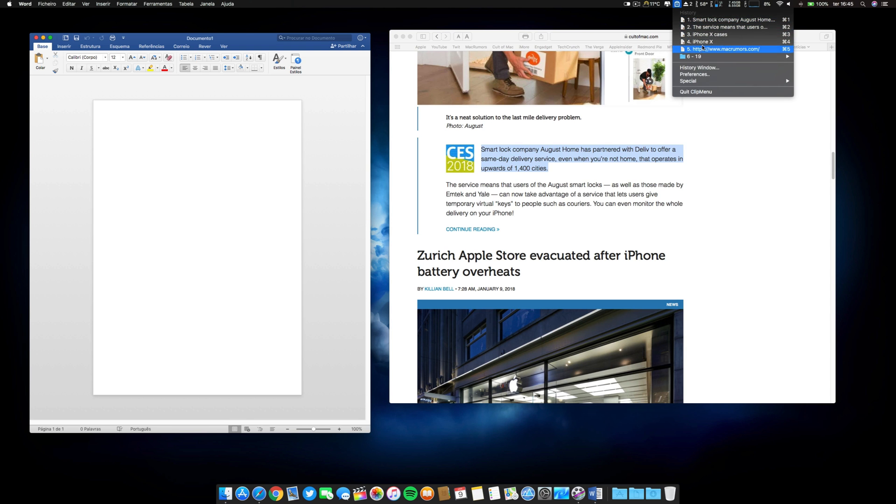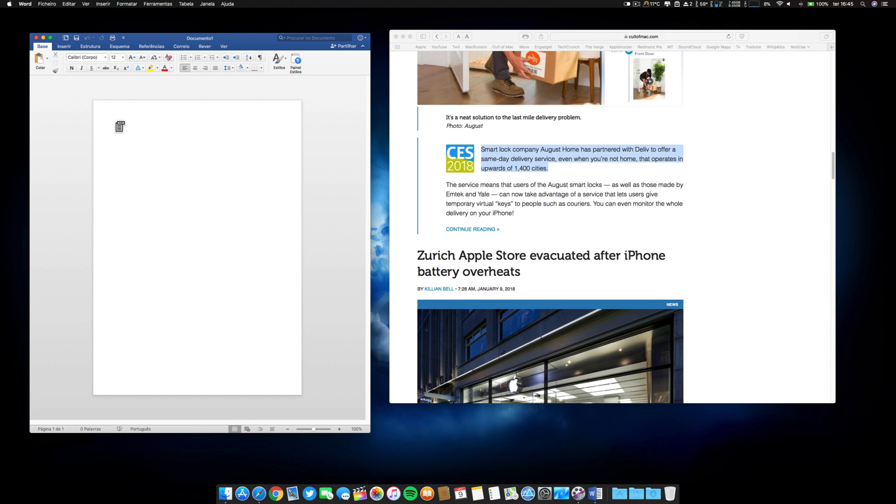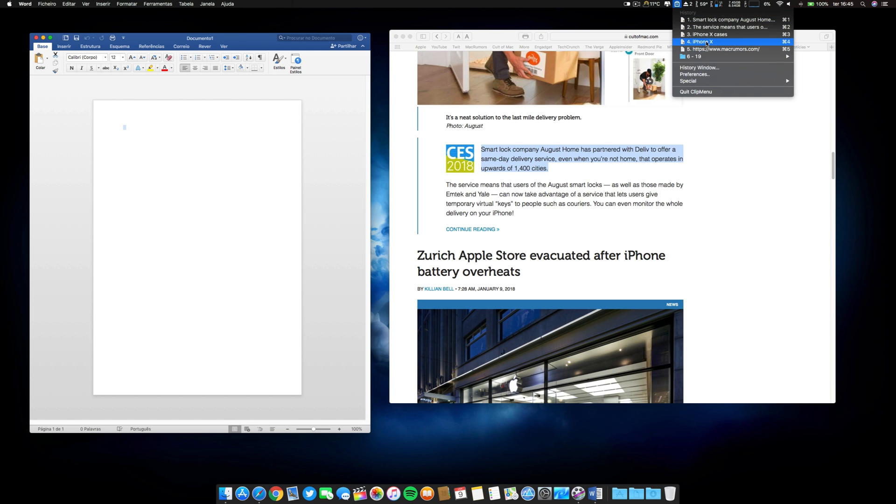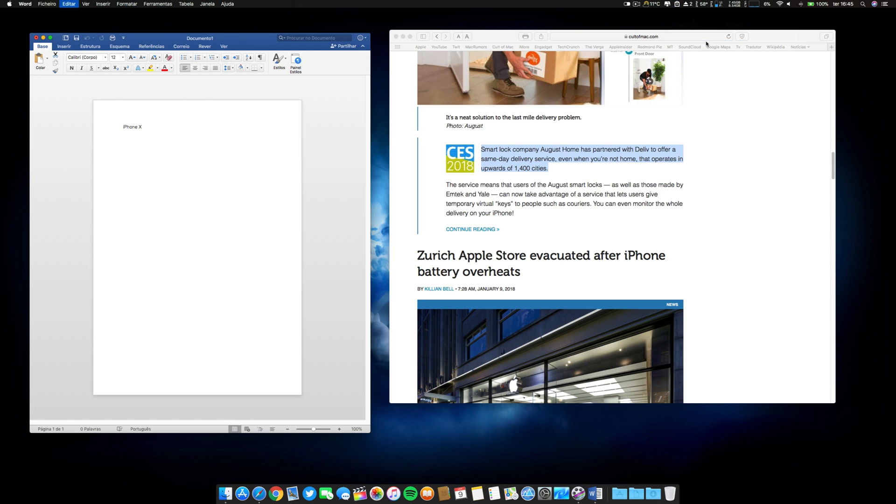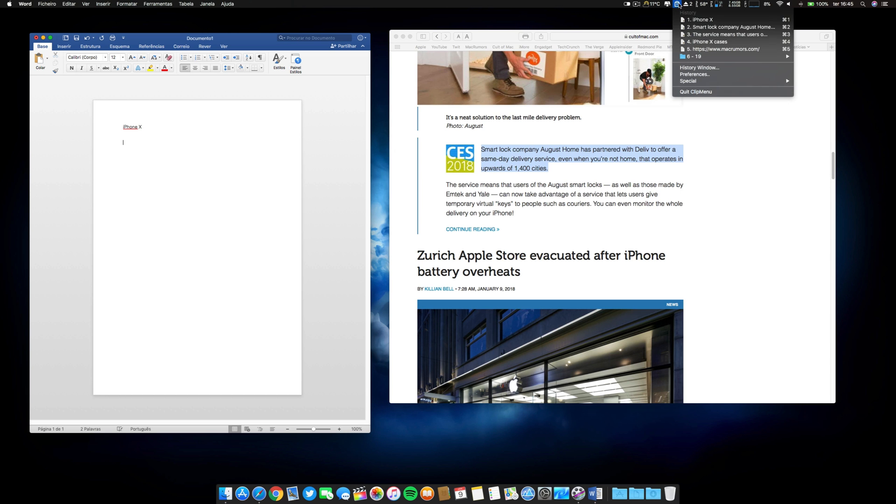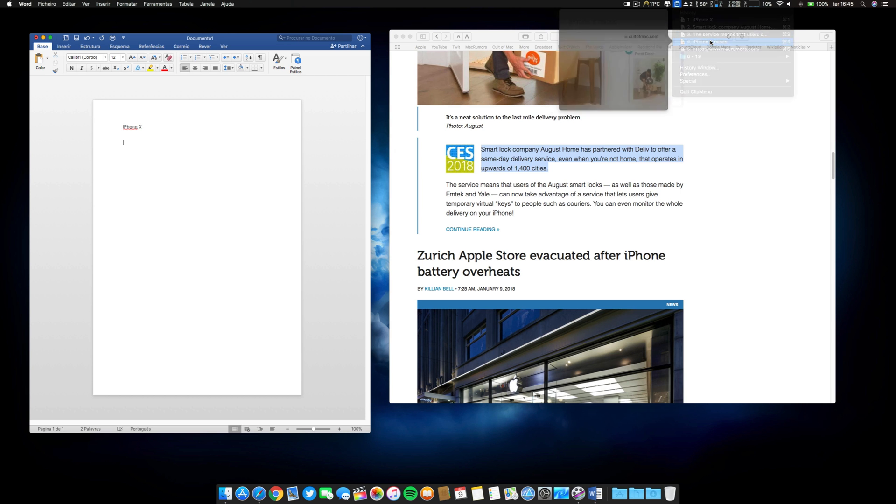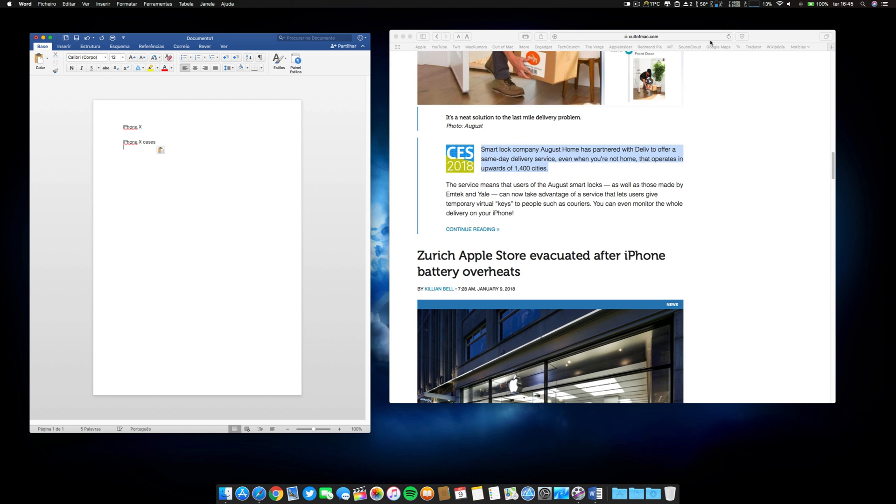And I don't like that. So that's why I have here an application that is called Clip Menu. And I have copied everything. So that's the first one. Let's click here. I want to copy here. The first one was what? iPhone X. There it is. What was the second one? The iPhone X cases. There it is.